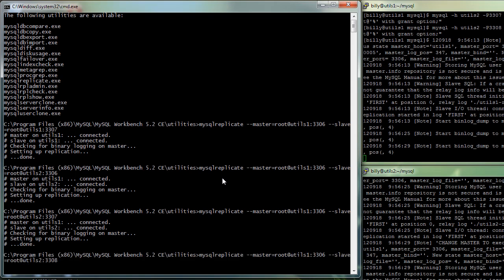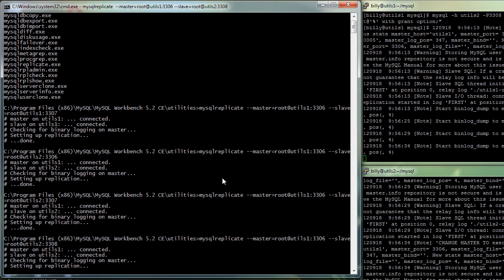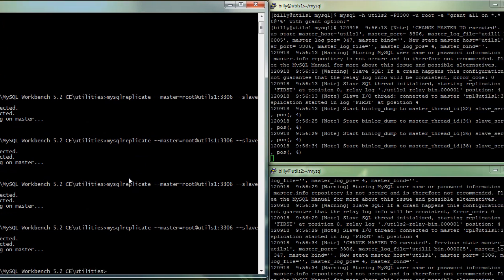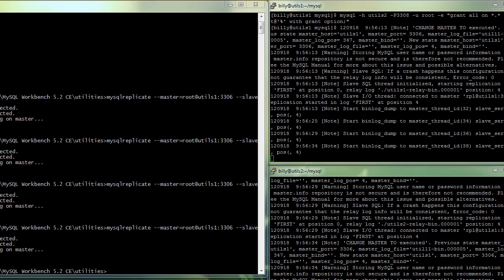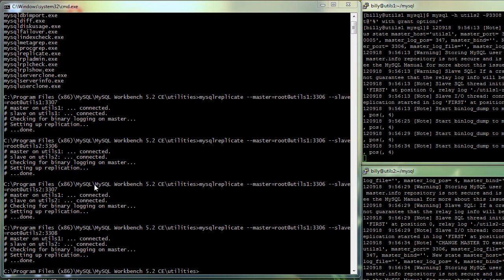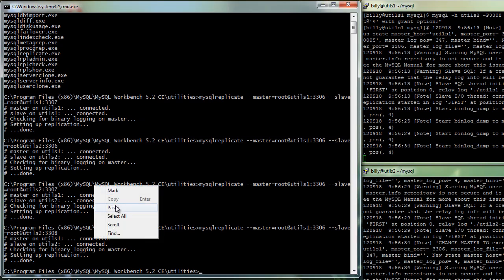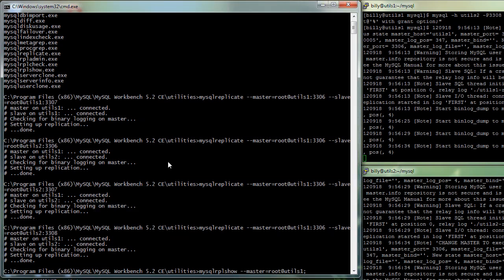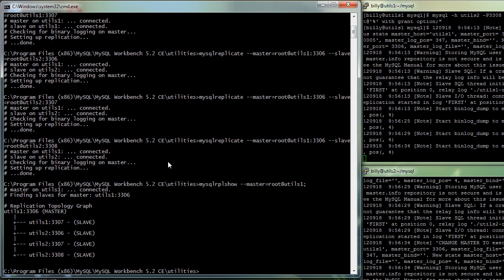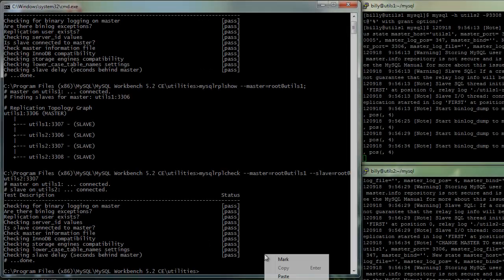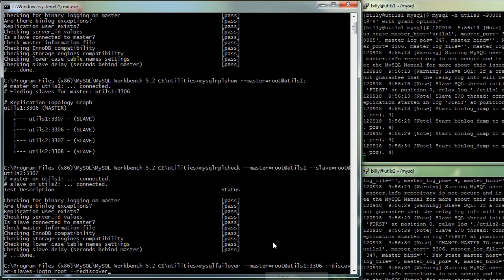On the right-hand side, you can see that the bin log commands have been run and we're actually seeing some output there. We can now use the REPL SHOW command to confirm that the cluster topology has been set up and also the MySQL REPL check to make sure that replication is up and running correctly.